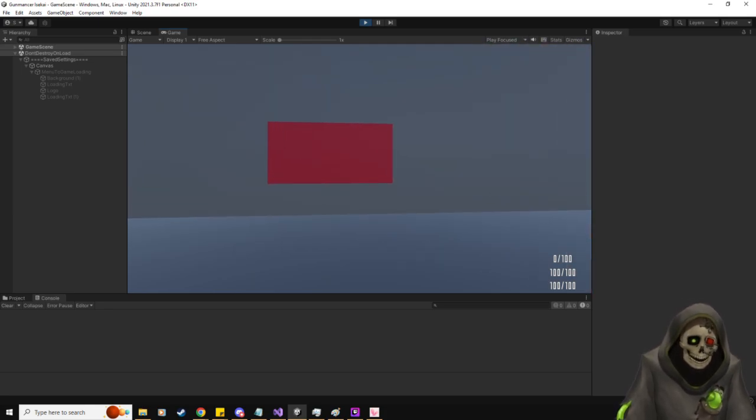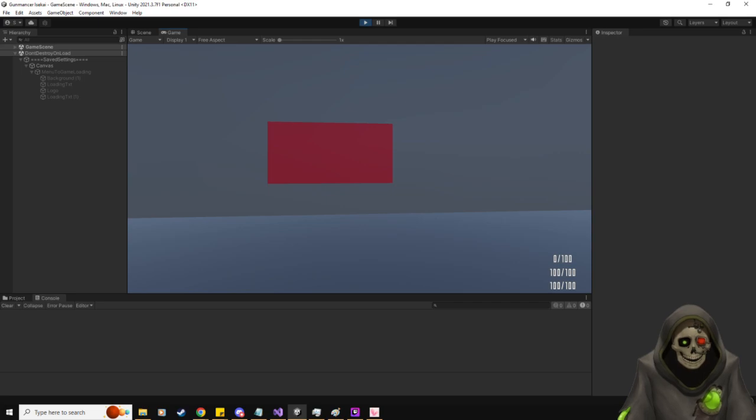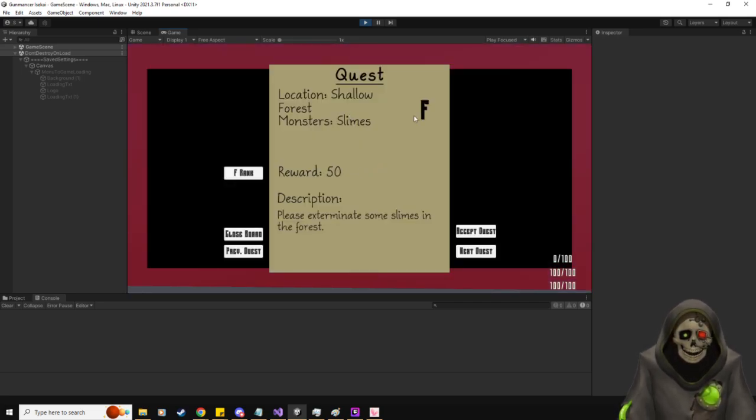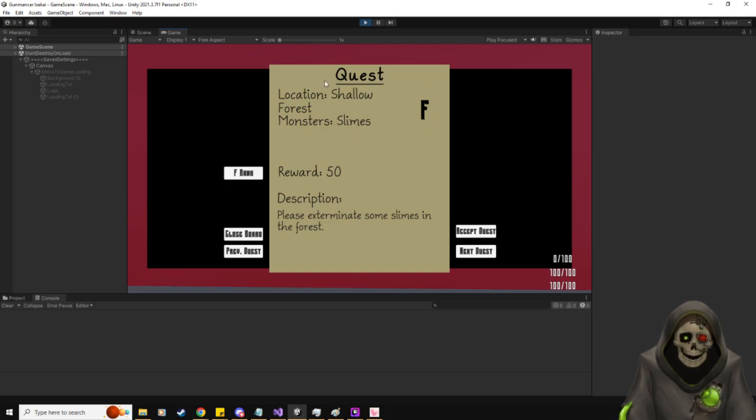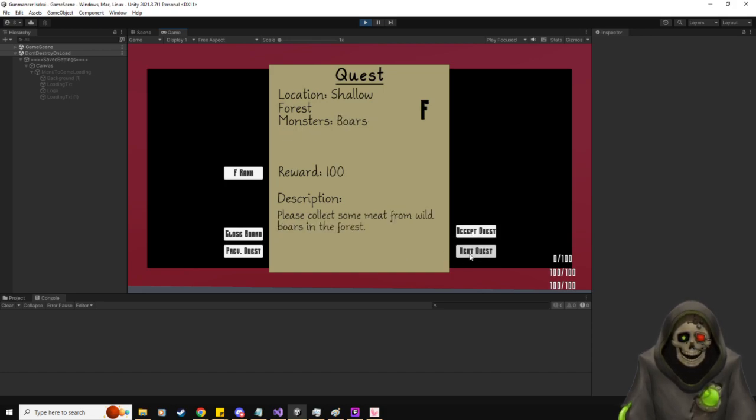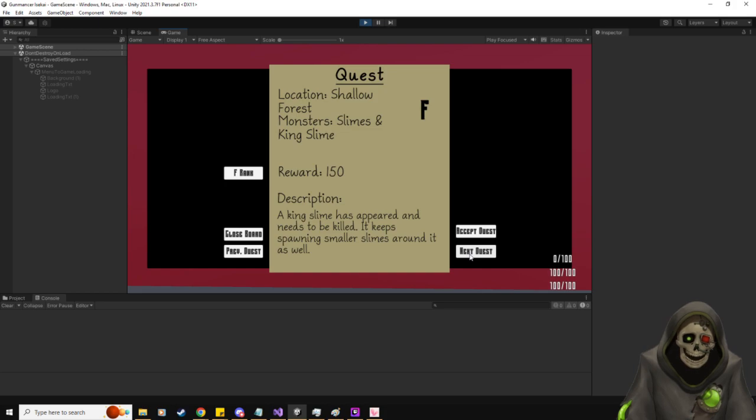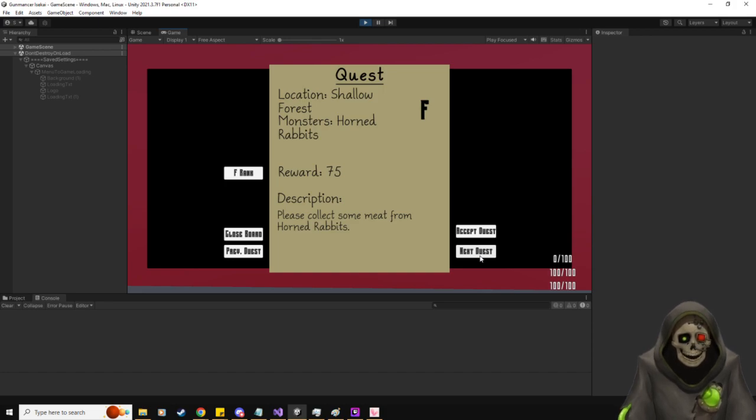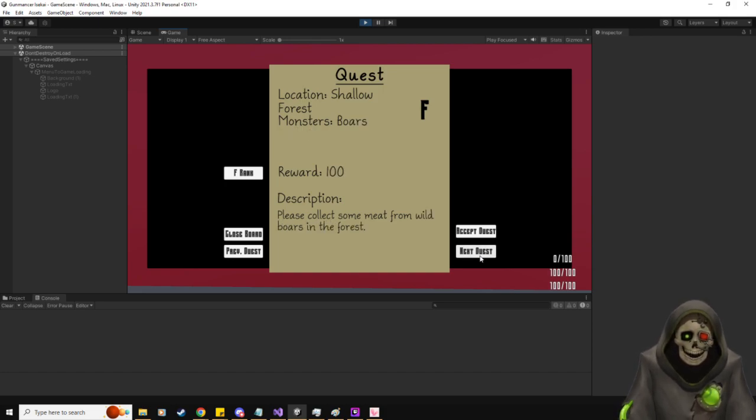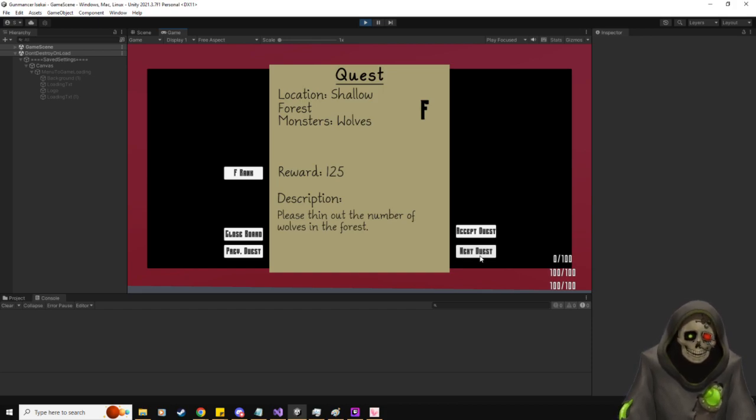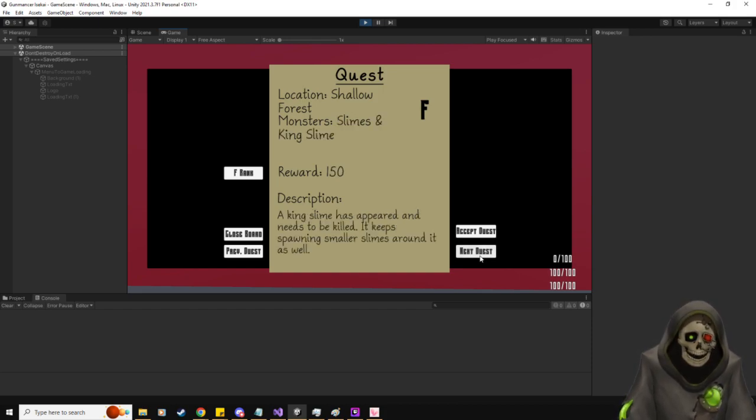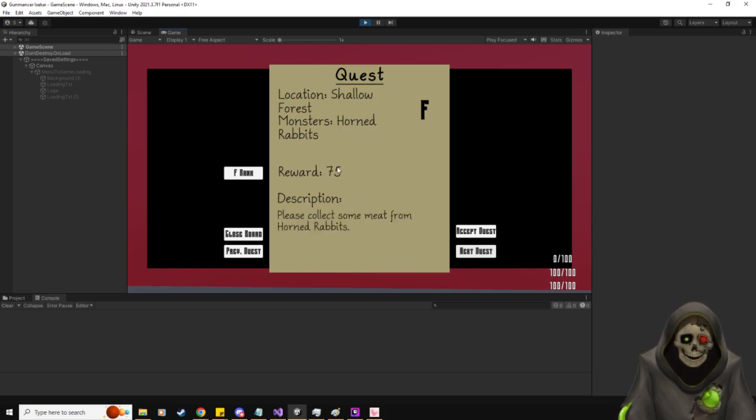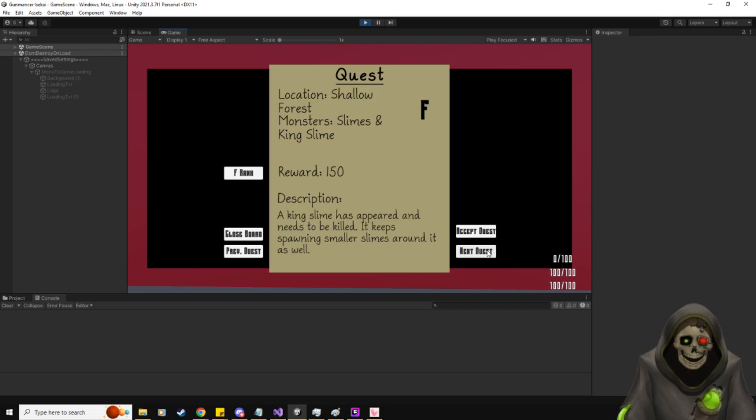We have the main quest, which is going to progress the main quest, obviously. And my plan for those is to have pre-built, handcrafted levels. And then the side quest board over here is going to allow you to select around. As you can see here, we're currently rank F. Here we have our quest poster. We can hit next quest and show different objectives and stuff like that. What our enemies are going to be, the description of what we need to do. Like, please exterminate some slimes in the forest, collect some meat from horned rabbits, or spin out the number of wolves in the forest. Each one has a different amount of reward that you're going to get, which is gold and that kind of stuff.